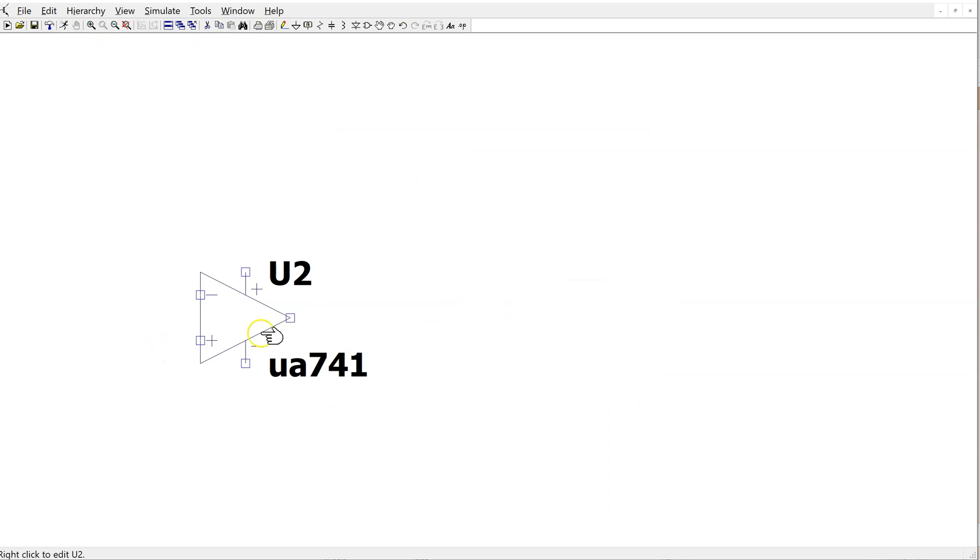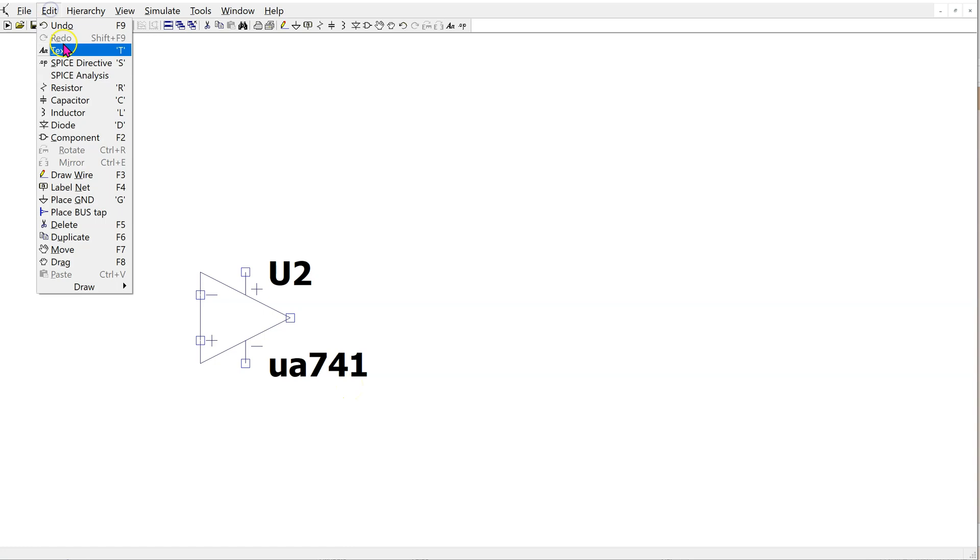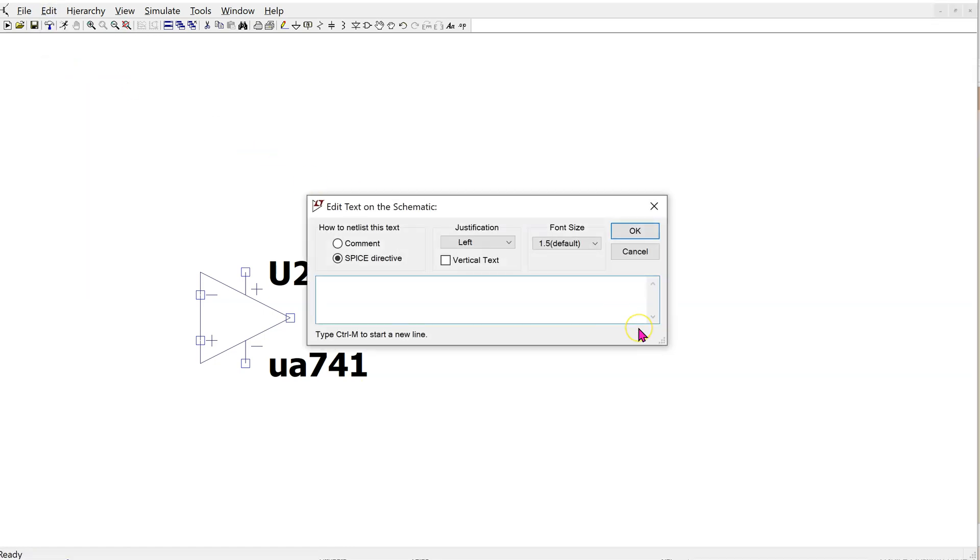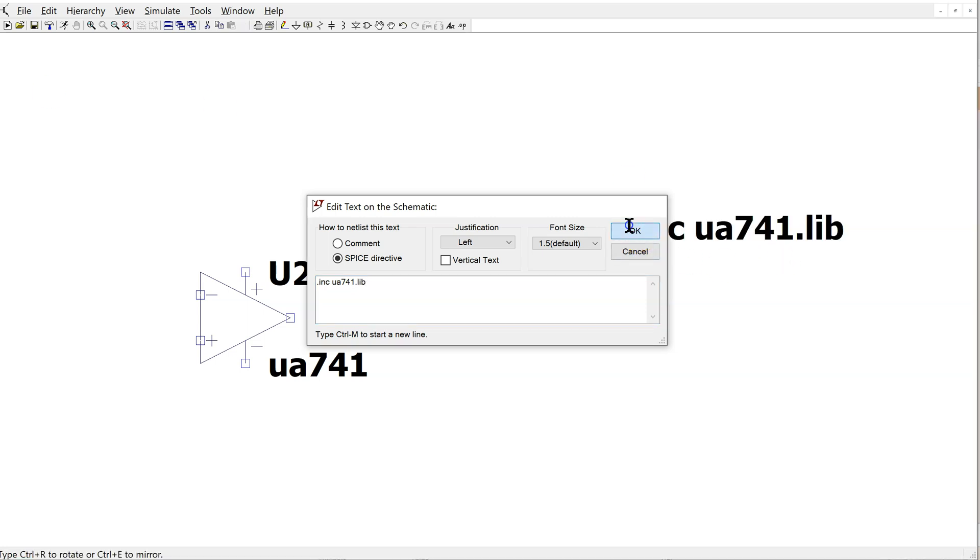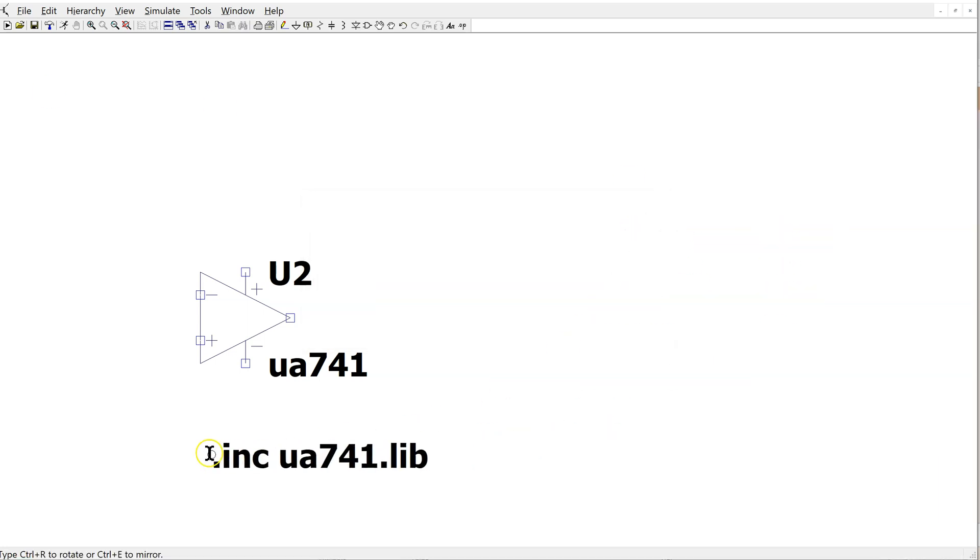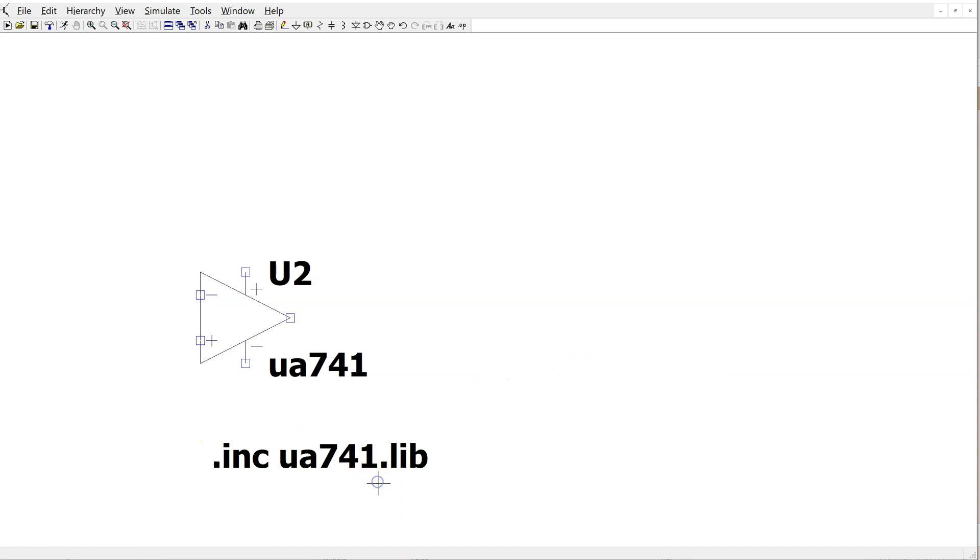In order to use this symbol properly, we need to put a spice directive in the schematic. So go to edit spice directive. And here we put a .include uA741.lib command. Click OK. This now tells LTSPICE to load the model from this file. This completes the process of linking the sub-circuit to an LTSPICE symbol.